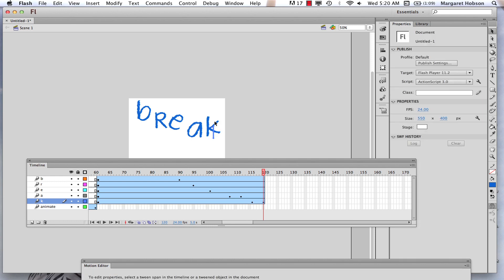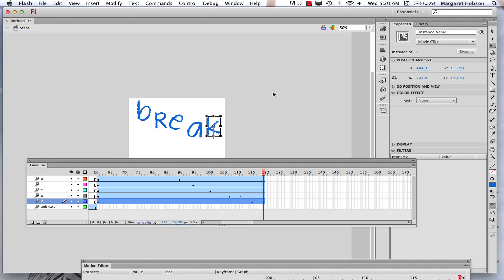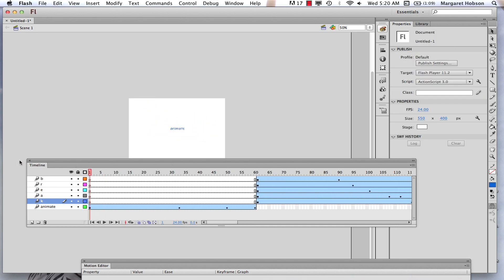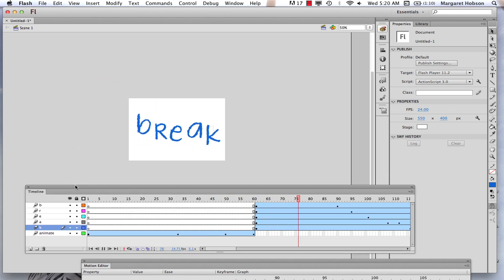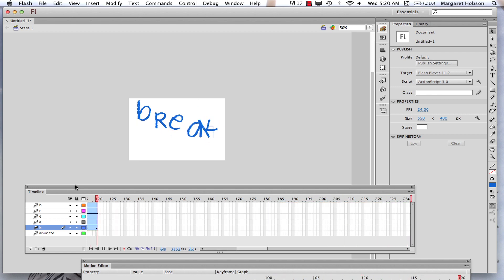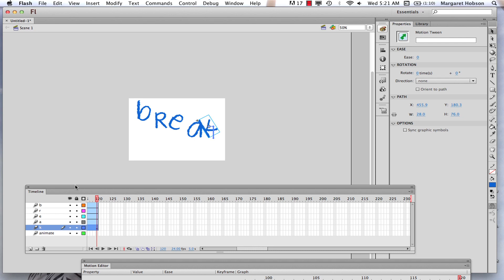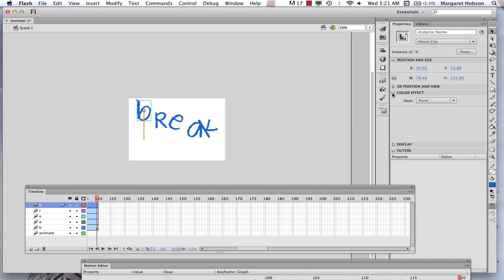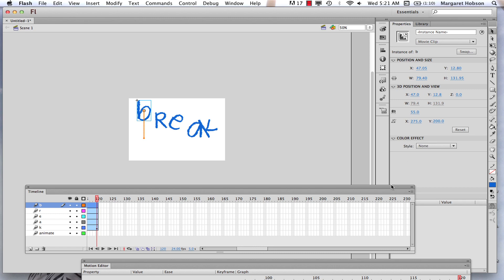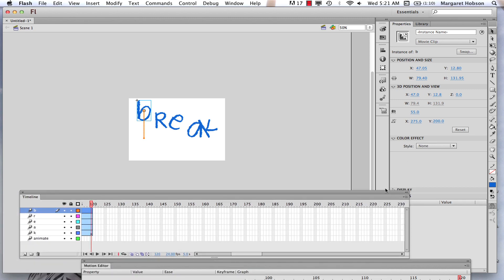We can come in and work with stuff a bit more. If I want to rotate things, grab my free transform tool, click on it, and move it around. Let's start at the beginning, see where we are, and hit play. There we have it — lots of possibilities. We can work with our color effect, work with the positioning, and add filters. There are lots of different things you can do, and I'll end there. Thanks for listening.